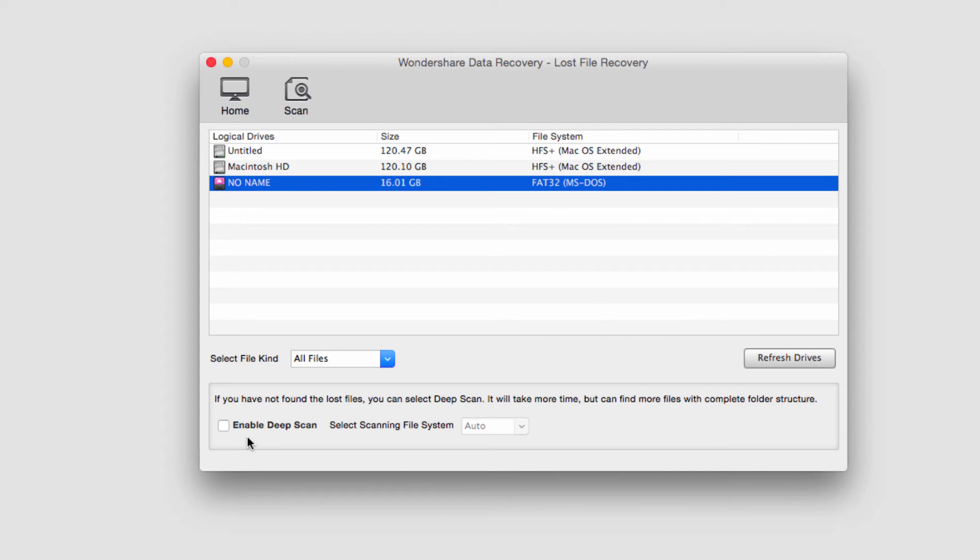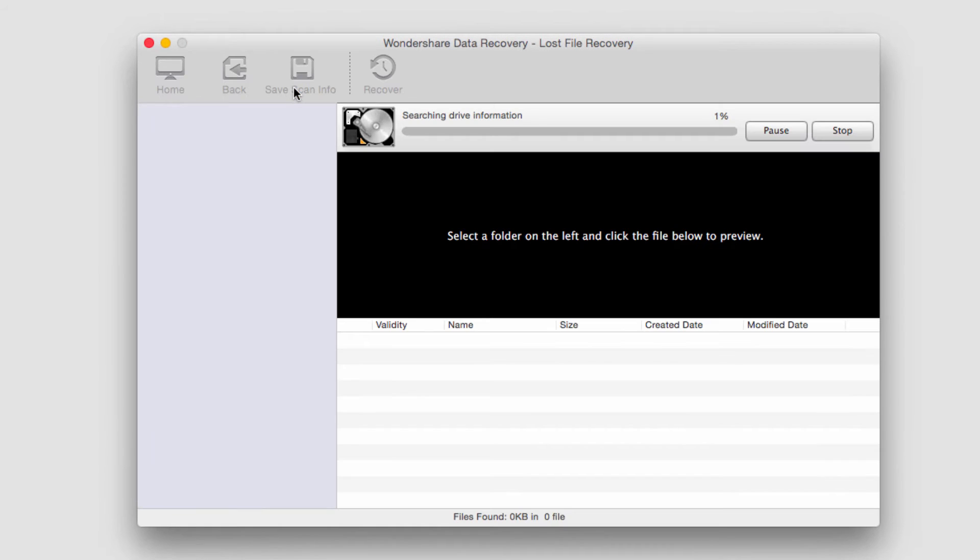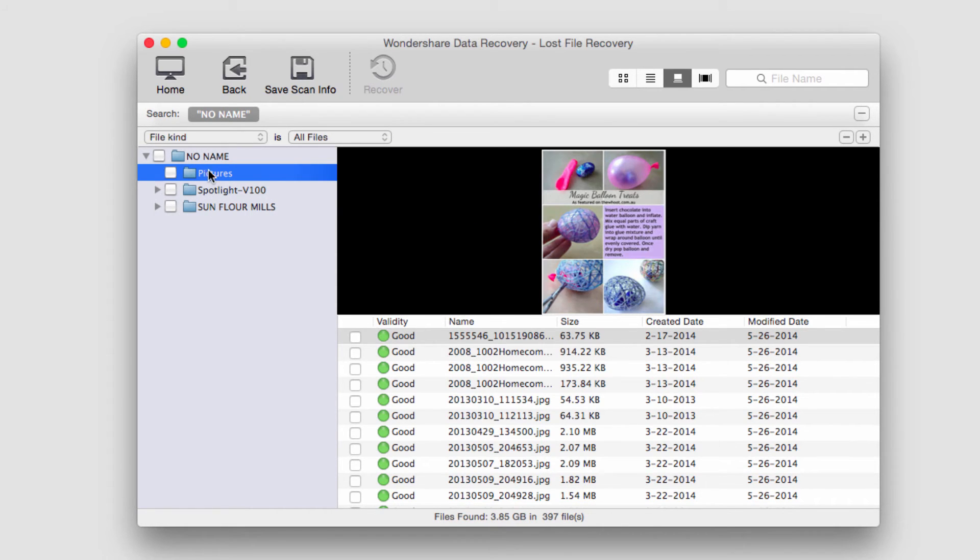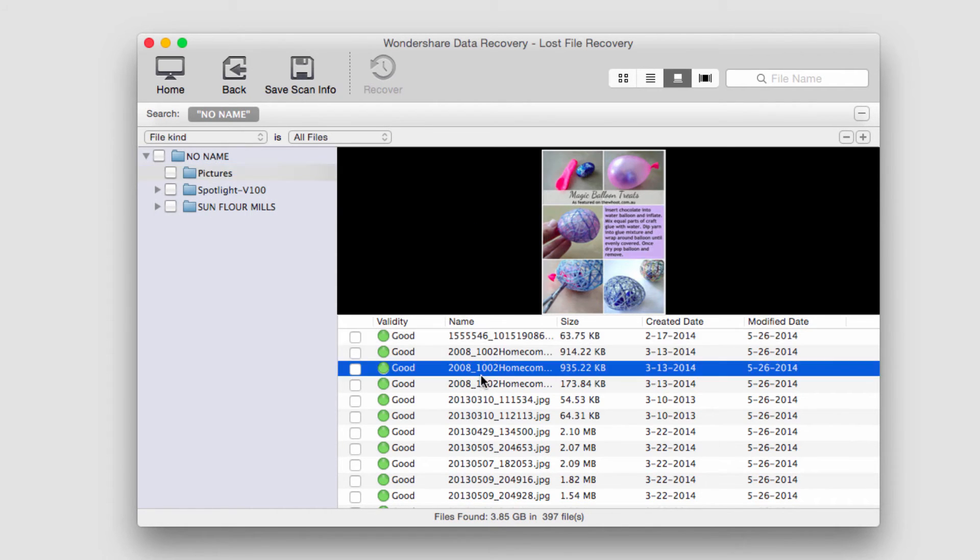In this case I'm going to do a standard scan so I'll just click on the scan button and then it will look through my mobile phone and search for lost files to recover and I'm going to go ahead and see what pictures it recovered.